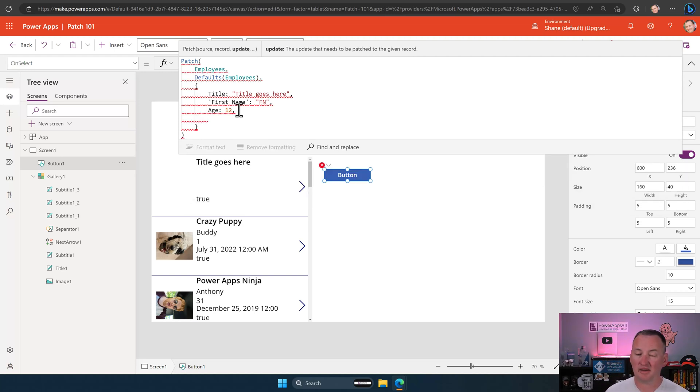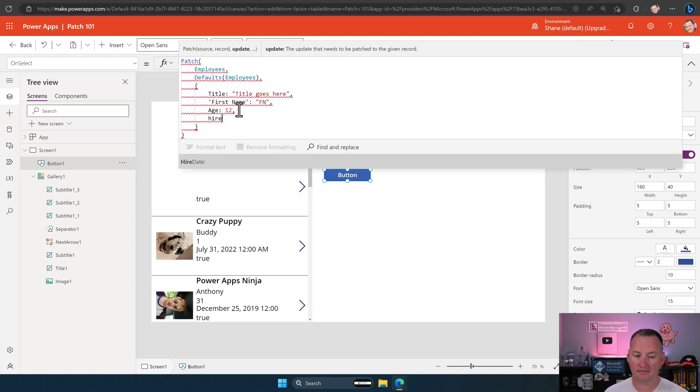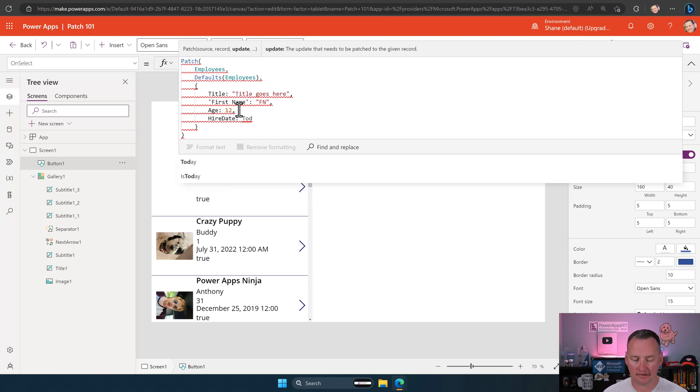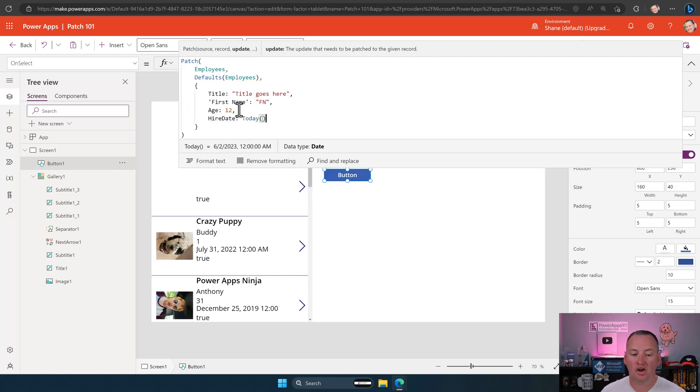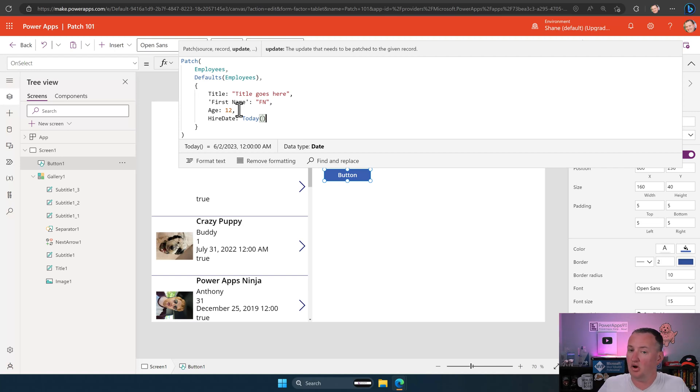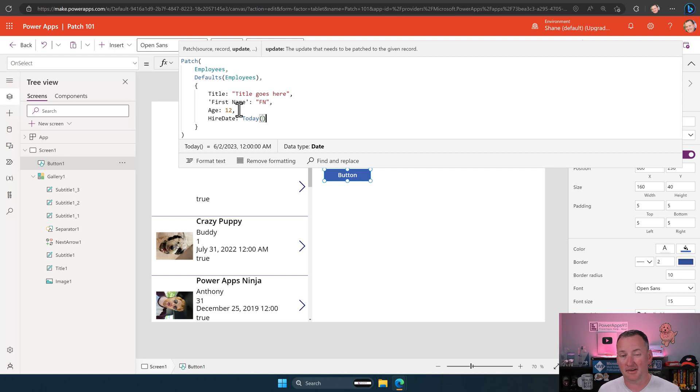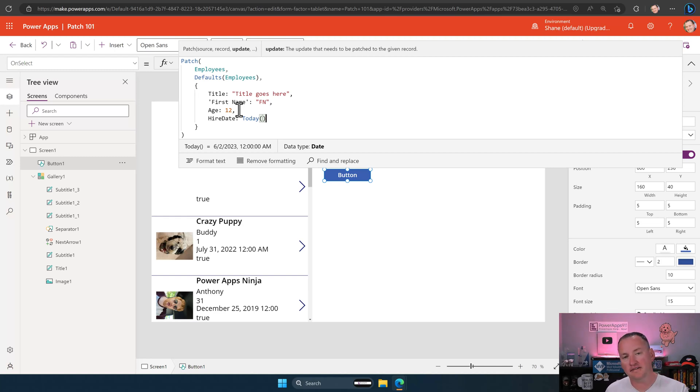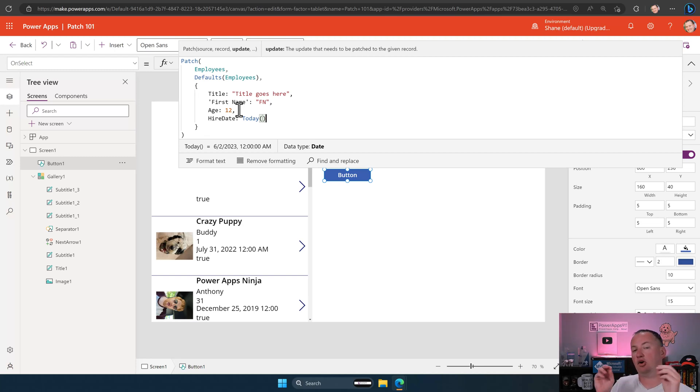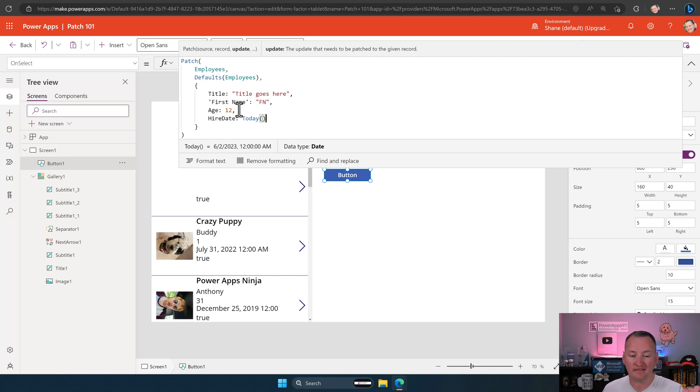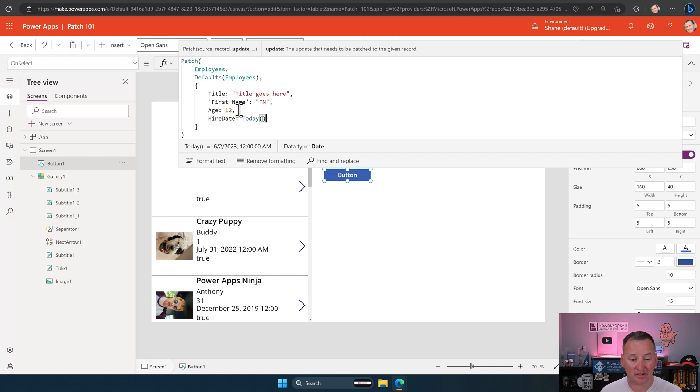So instead of that, we're going to delete it out. And we'll just type in 12 like that. Now it's happy. Data type is a number. It's getting the number it wants. This is the hardest thing for people with patch. Just wants what it wants. Give it what it wants. Comma. Let's hit enter again. Same thing for sort of type in hire date. There's hire date. Hire date is a date column. So we're going to give it a function that returns a date. In this case, the today function returns a date. Now, in a minute, we're going to use different inputs to kind of see how this works. But right now, hard coding these. And I can't stress this enough. Do it this way when you're learning.